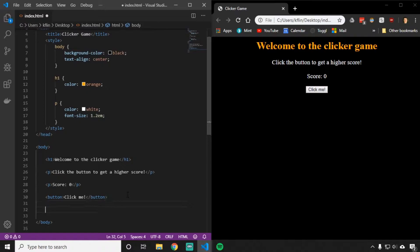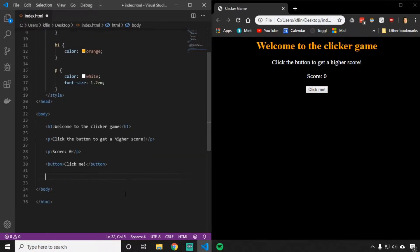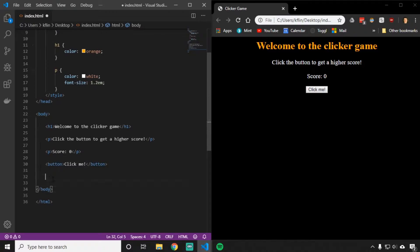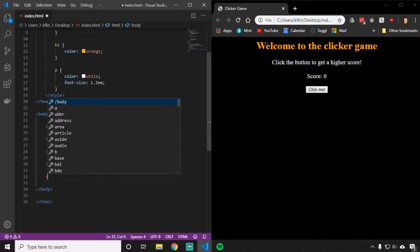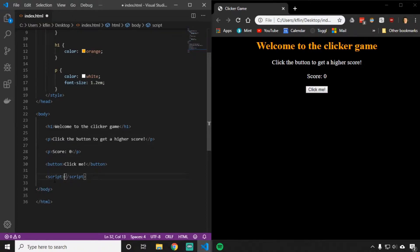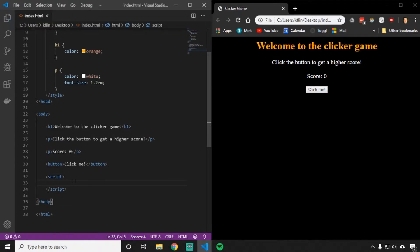To use JavaScript, we're going to put a tag at the very bottom of the body, right before the closing body tag. We're going to create another tag, and this tag is going to be called script. Inside of this script tag is where we're going to put all of our JavaScript.